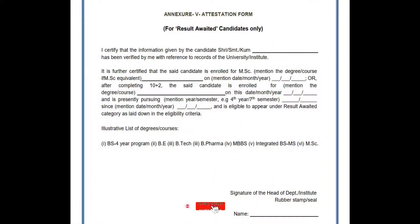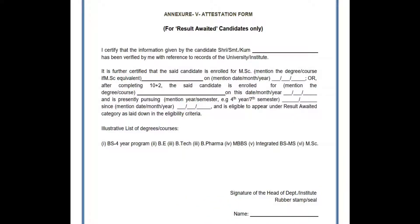Before we proceed with the downloading of the result awaited form, most students will be confused regarding why this form is important. This certificate is important for those candidates who have recently completed their final master's degree or equivalent degree, or those candidates who are in the present third semester of their master's or equivalent degree.